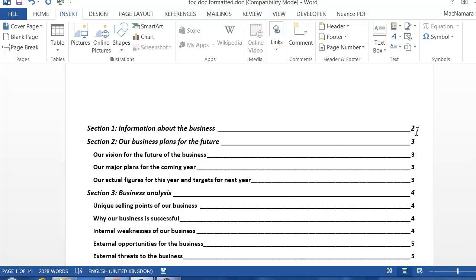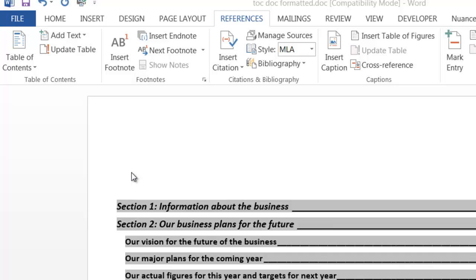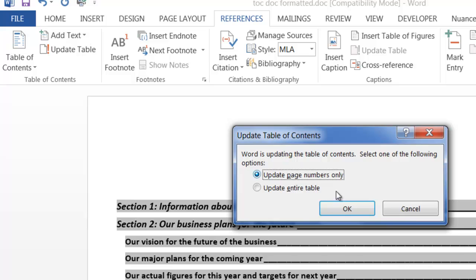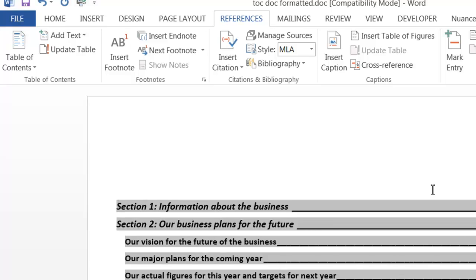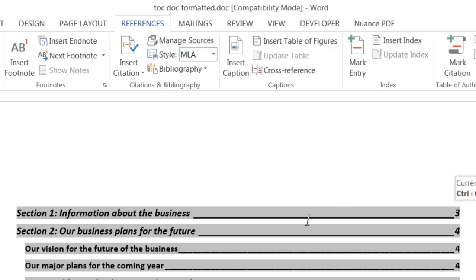When we look at our table of contents it still says page 2, which isn't correct. If we click on our table of contents and to update it, we click on the Update Table button here. I tend to update the entire table, and you can see it automatically updates - Section 1 is now on page 3. Don't worry if you forgot to do that because when you go to print it will automatically update for you.